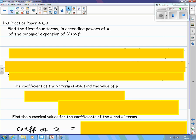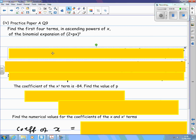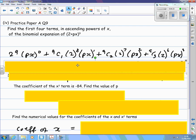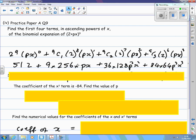This one was on practice paper A: find the first four terms in ascending powers of x of (2 + px) to the power 9. That means powers of px: px to the power 0, 1, 2, 3 — that gives you four terms. Sort out the powers before multiplying by the coefficients: 2 to the power 9, 8, 7, 6.